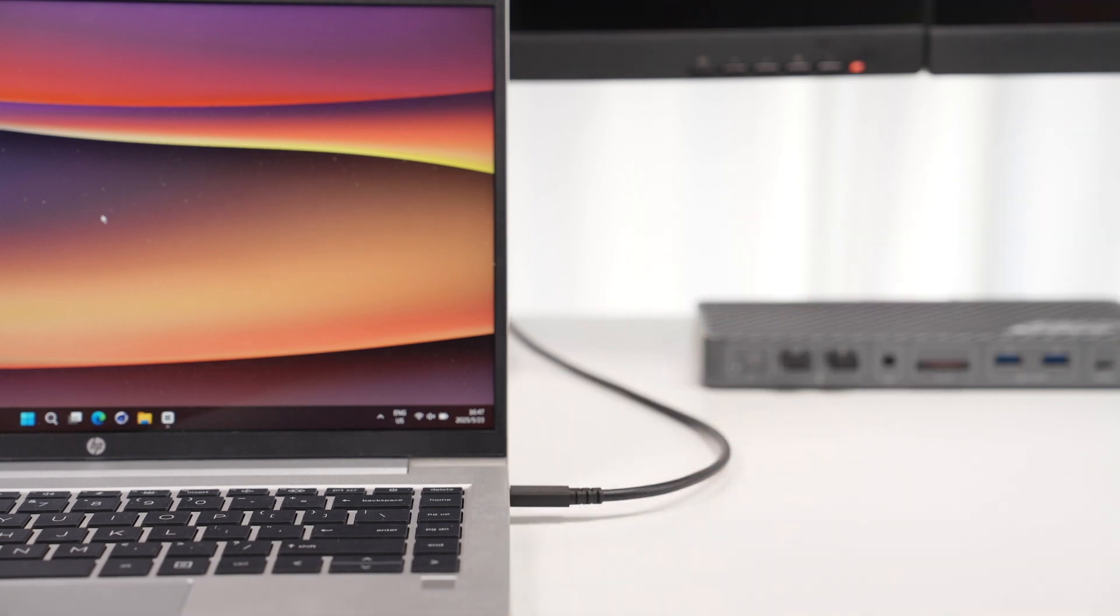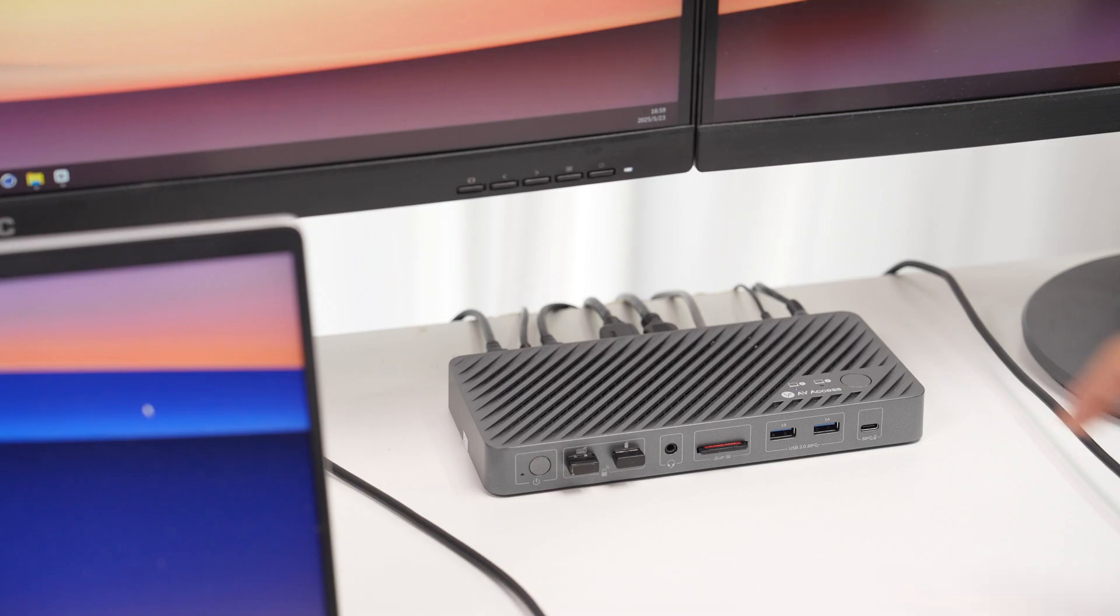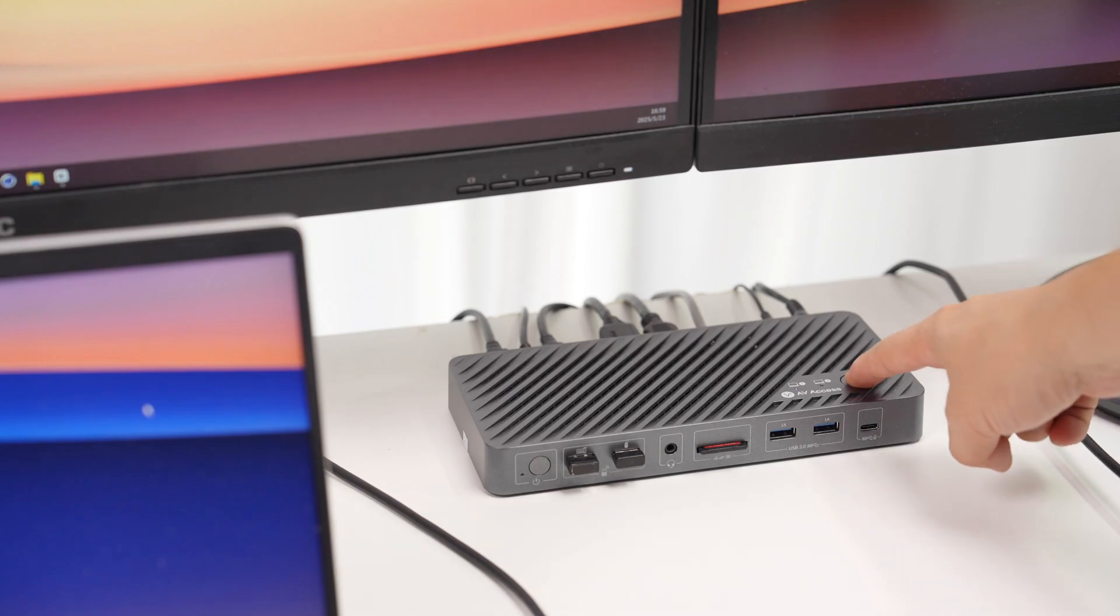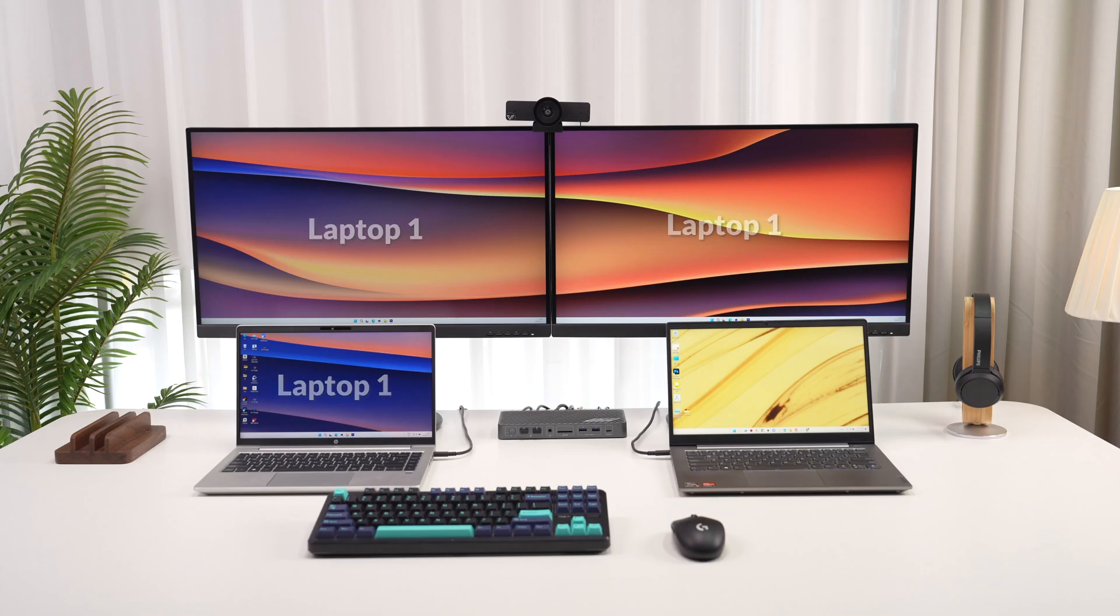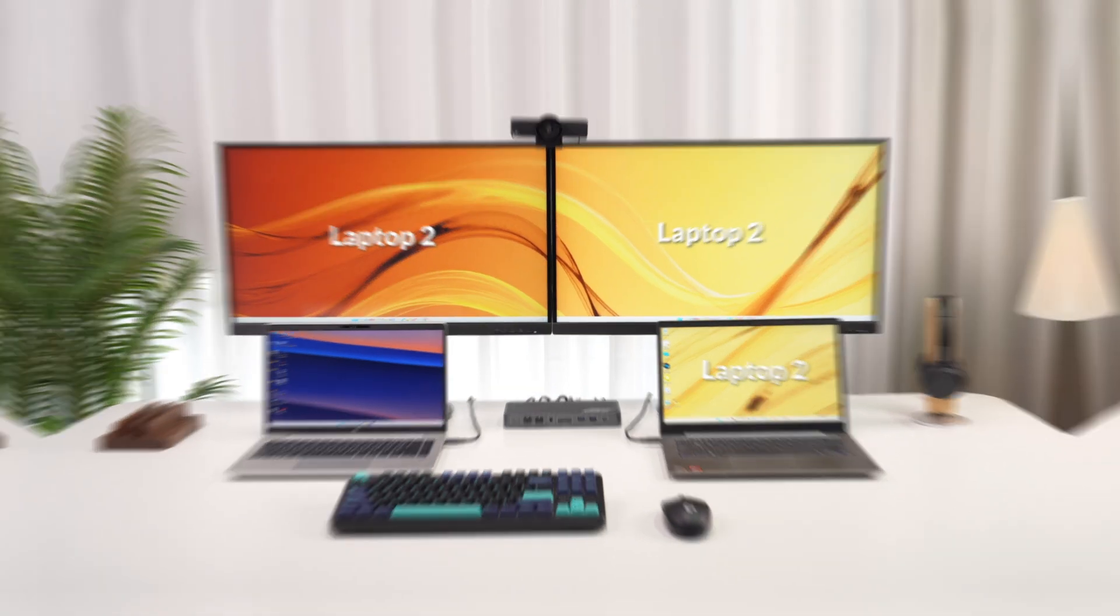Simply plug a USB-C cable into each laptop, and you can route the two monitors and peripherals from laptop 1 to laptop 2.